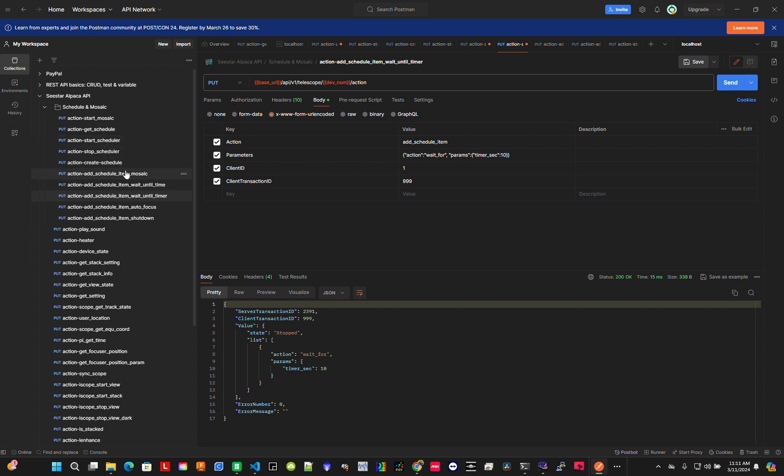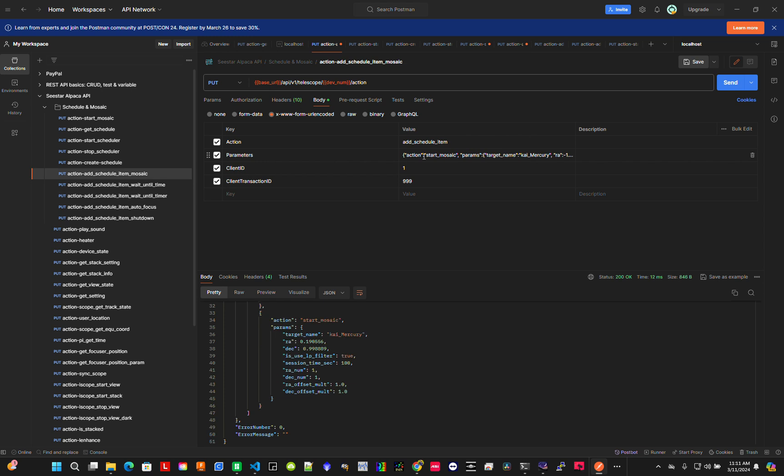Next, let's do a mosaic. For this mosaic, I want to go to Mercury. I don't need to manually get the location - I want it to find it for me. Let's go to Mercury.